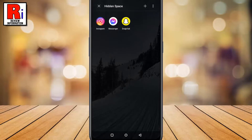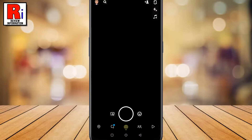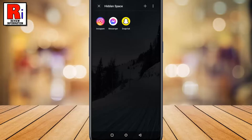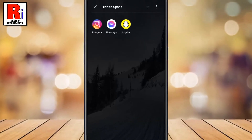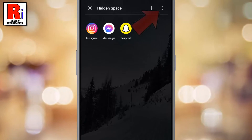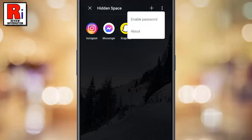You can easily use those apps from the hidden space. You can also use a password on the hidden space. Just tap the three dots from the top right corner, then select enable password, and then you need to set the password.